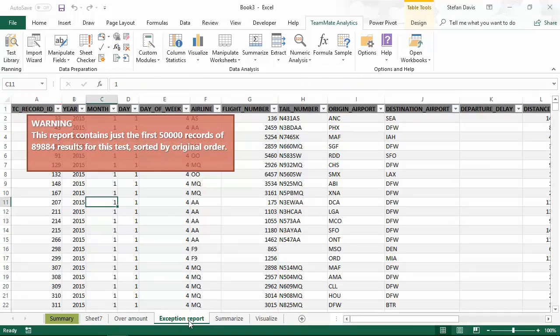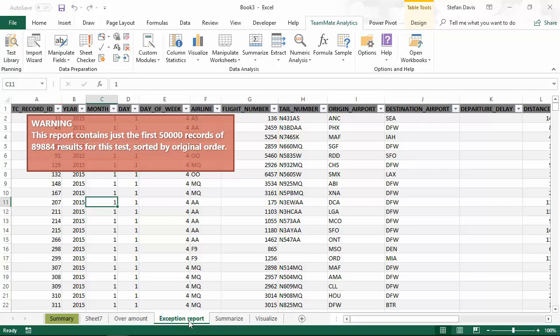For the exception report results, you'll see that we get a report output as we requested. And because we limited the number of records to 50,000, we've got a very visible warning to make sure the auditor understands that this is not complete.